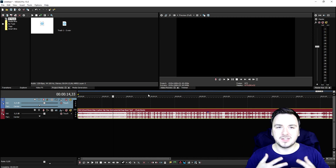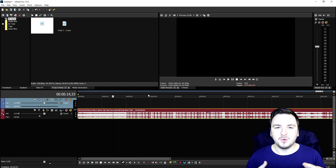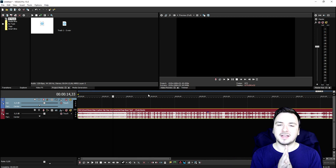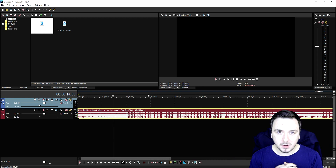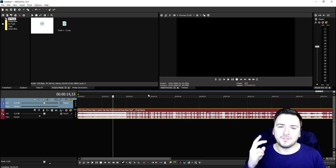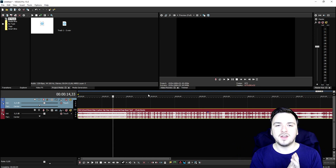That's basically how to create a diss track — how to write the lyrics, how to record yourself, and that's it. Thank you guys for watching, thank you for the continuous support, and I will see you guys in the next video.